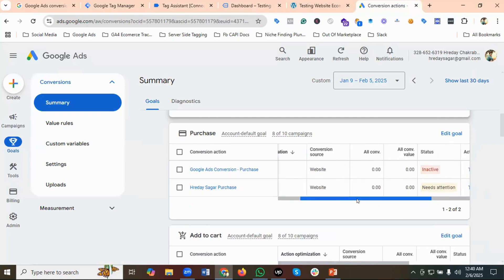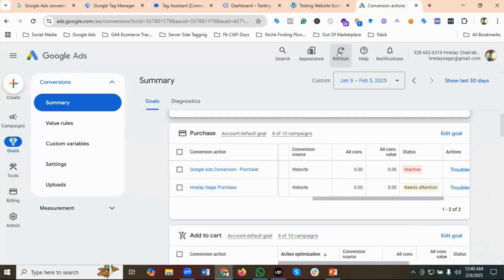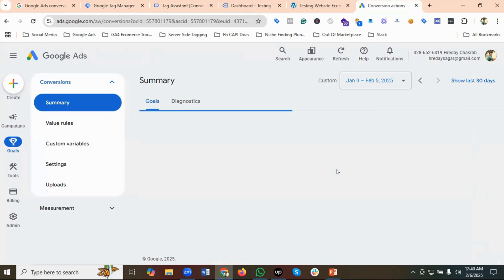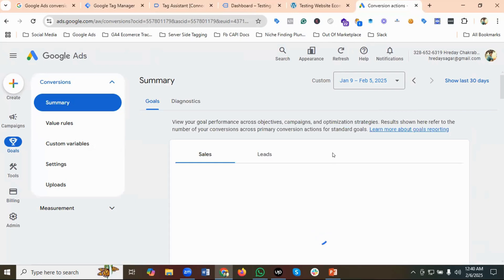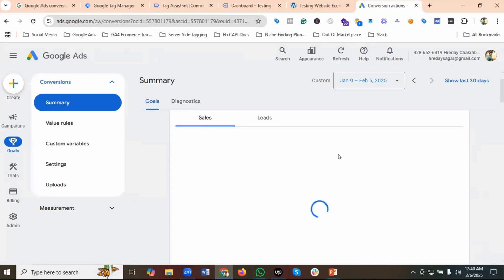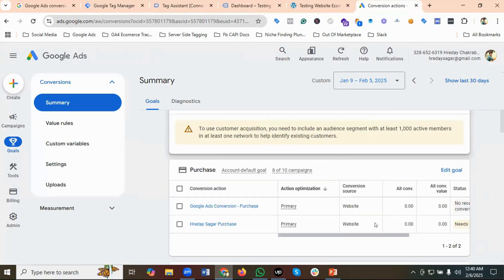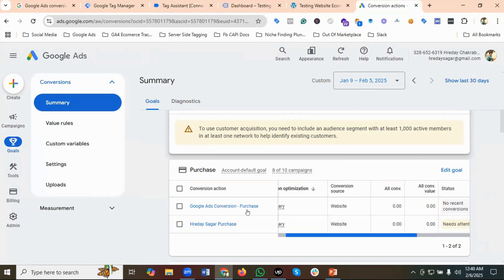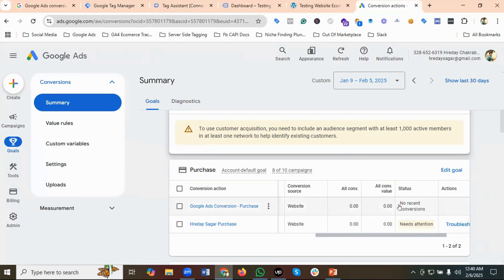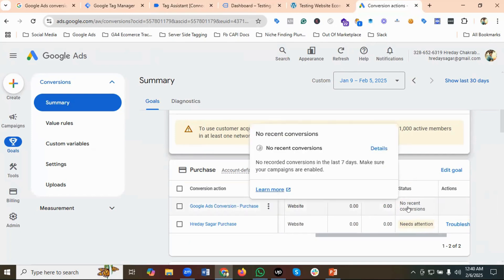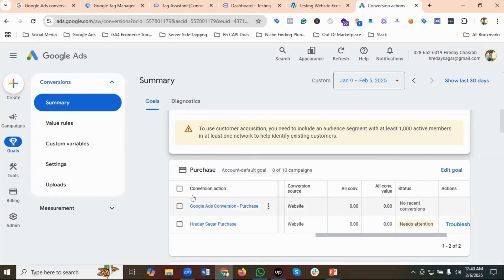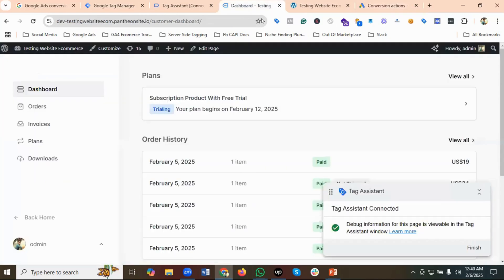Let's refresh the screen and check the conversion status. You can see 'Google Ads Conversion Purchase' — it is currently showing 'No recent conversions', but as long as we have conversions coming from Google Ads it will show the status as Active. So it is working properly.